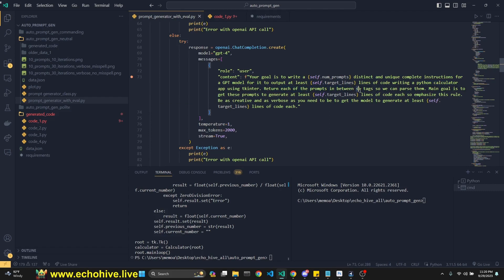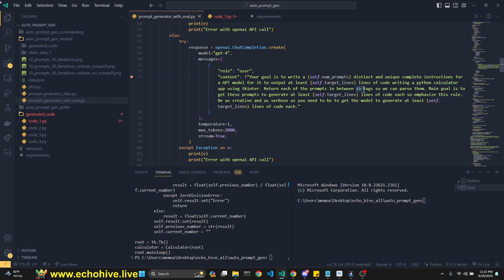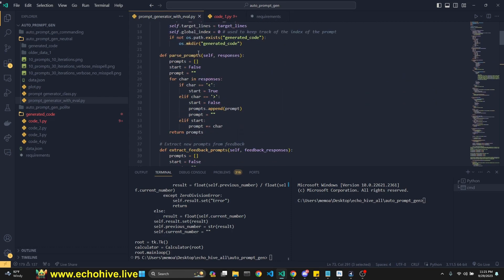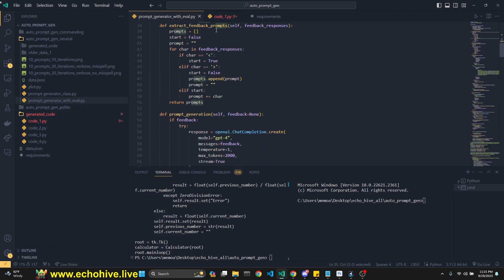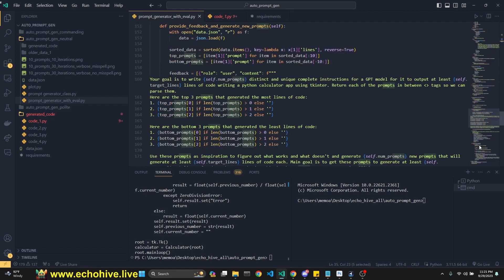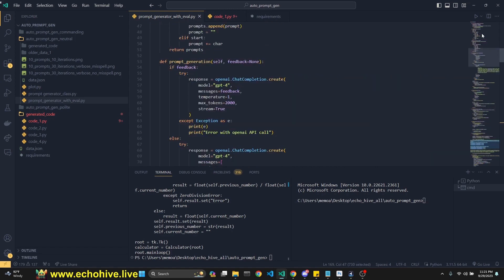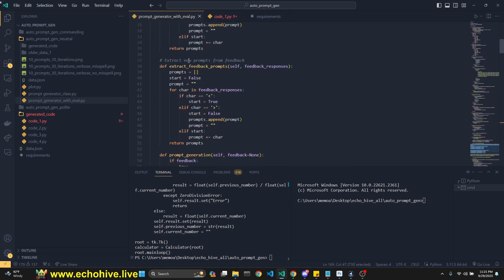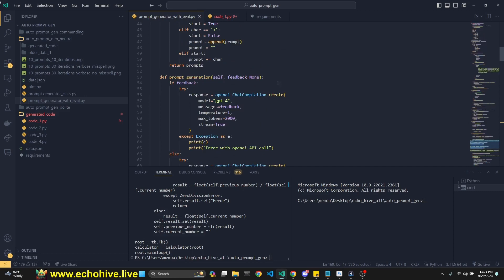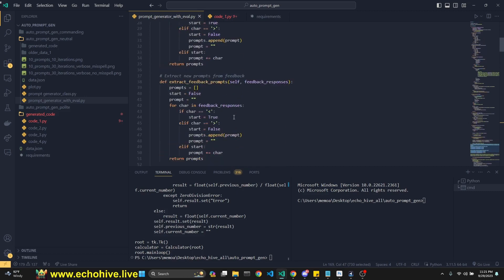You can actually turn this dynamic to a Python calculator app using tkinter. Return each of the prompts in between these tags, so we can parse them. So one thing interesting, there's quite a lot of small interesting things about this code. GPT-4 always actually returns parsable code. So that's something to note. Since we are asking it to be returned in these tags, then we have a parse prompt function, which actually looks for that and just parses the prompt out of that. That's it. And returns those prompts. And we have extract feedback prompts, which does the same thing, but from the other call. Let's actually take a look at that real quick. So this is our call. Provide feedback and generate new prompts. We'll come back to this and go over it.